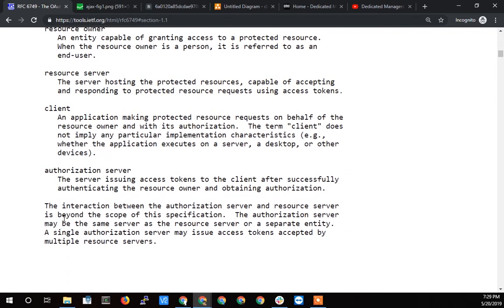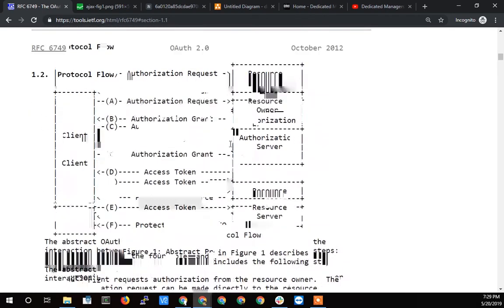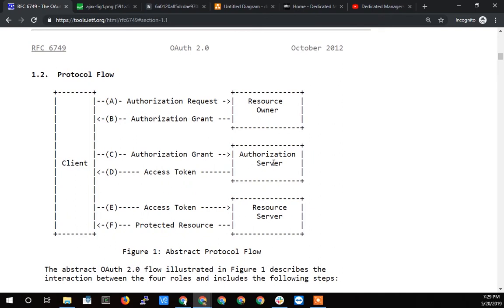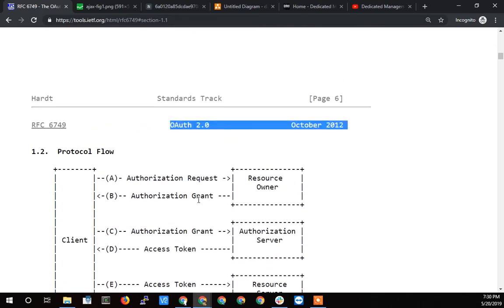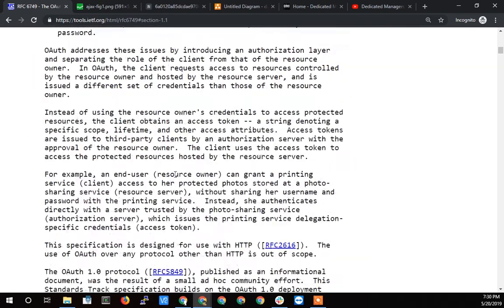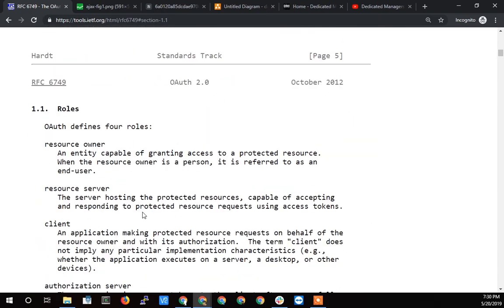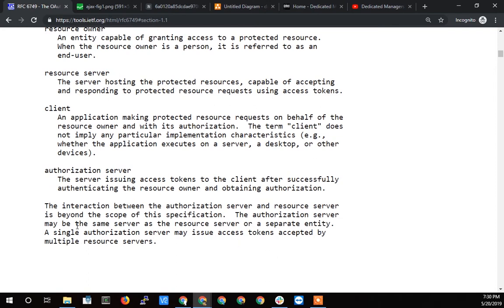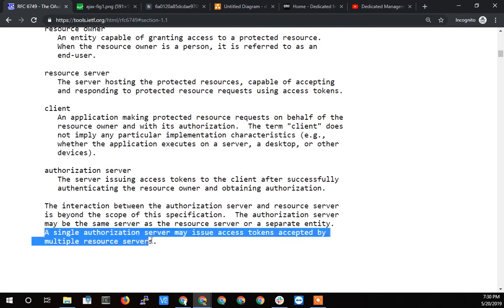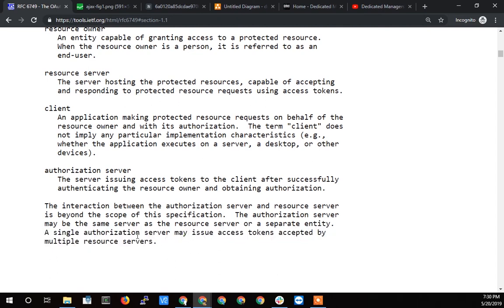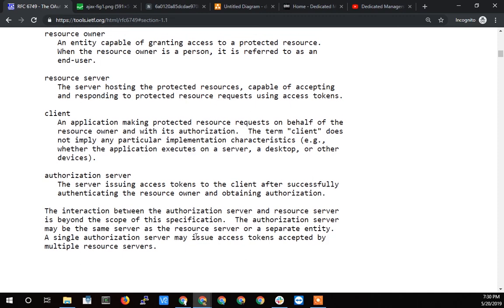Then finally, this last paragraph, the interaction between the authorization server and the resource server is beyond the scope of this specification. So the talking between the authorization server and the resource server, how these guys can tell each other whether or not the access token that this guy is passing across and the client is using, that token that's getting passed around, this resource server needs to know that it's legitimate. There's ways of doing that and that's beyond the scope of this document. The authorization server may be the same server as the resource server or a separate entity. Usually from my experience it's a separate entity. A single authorization server may issue access tokens accepted by multiple resources.